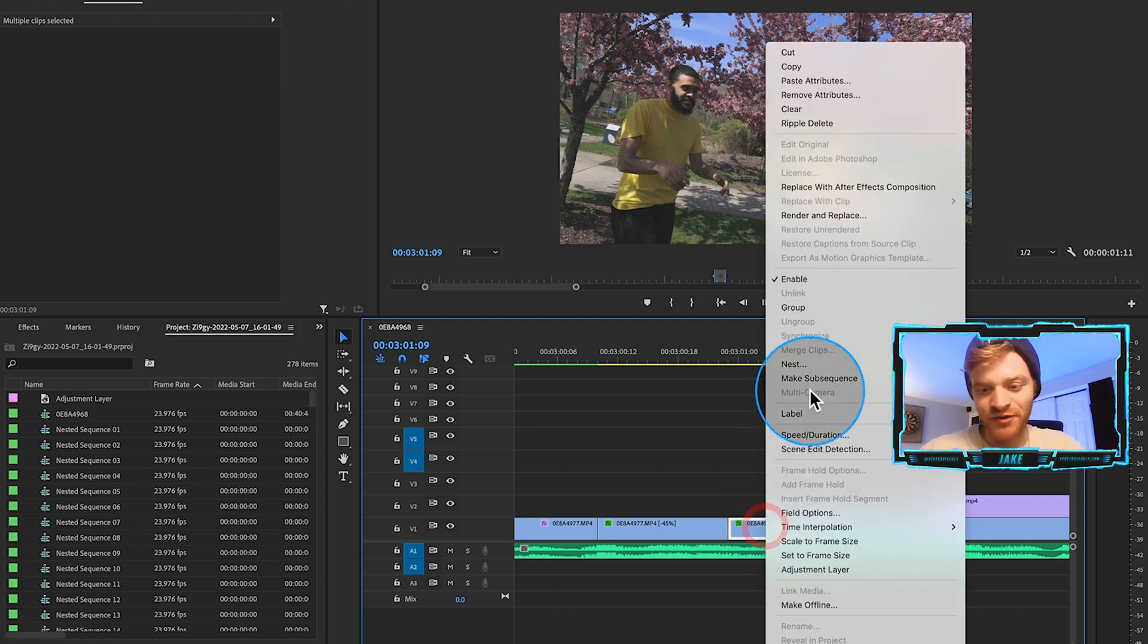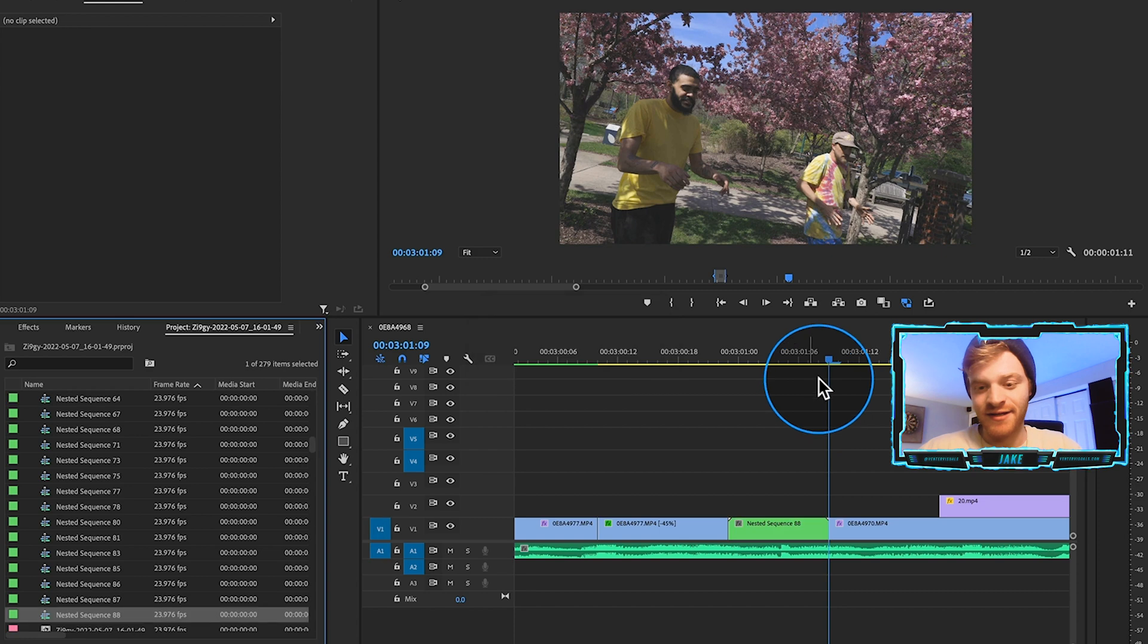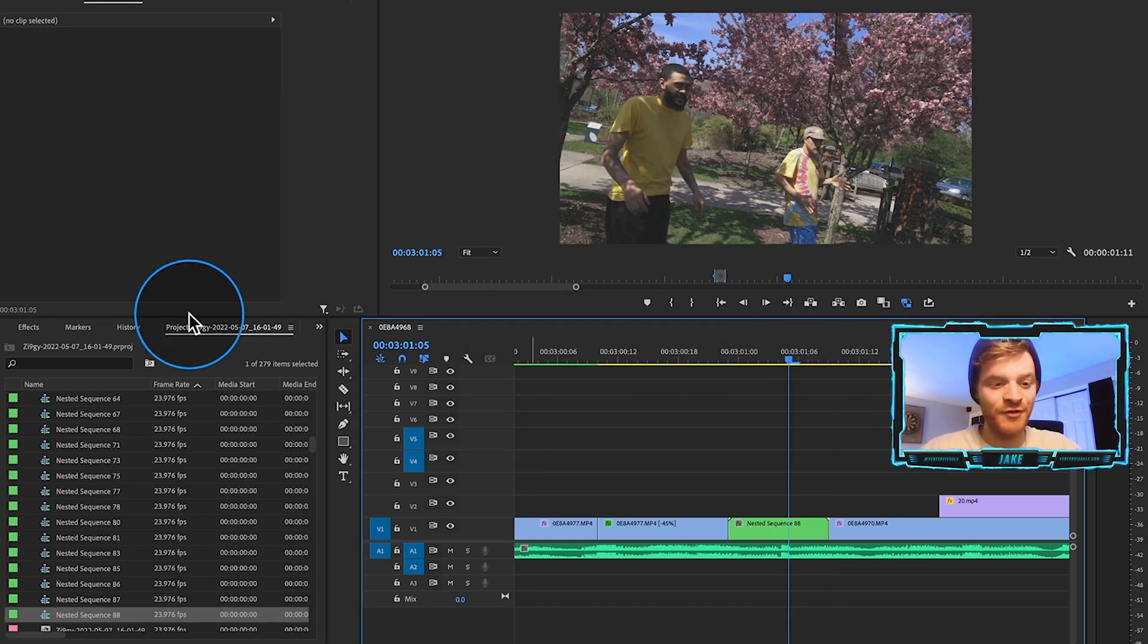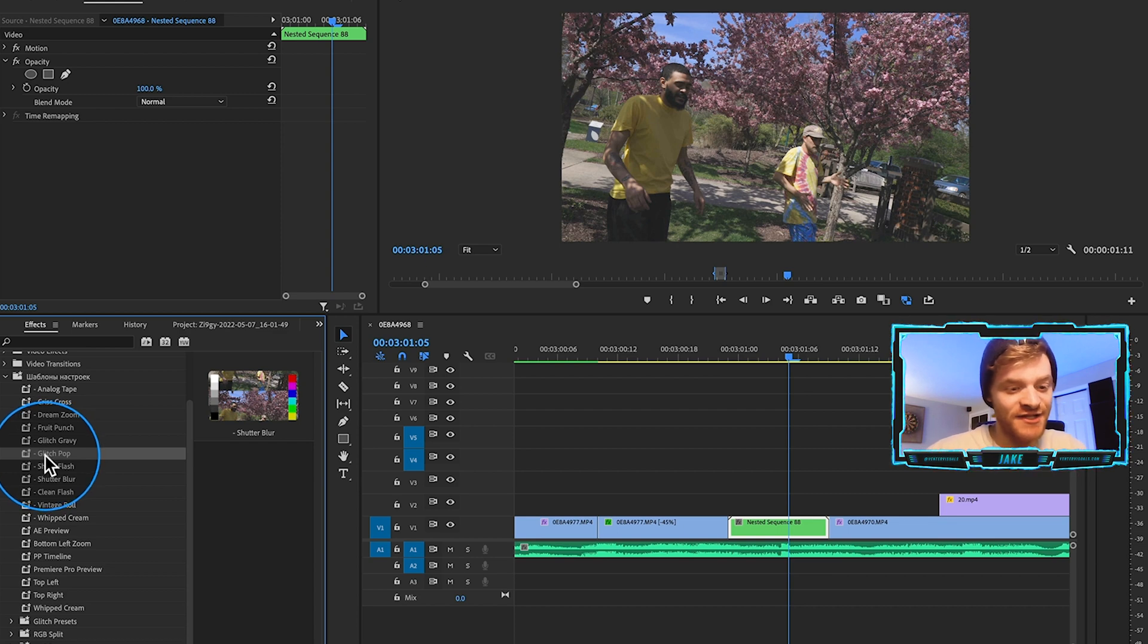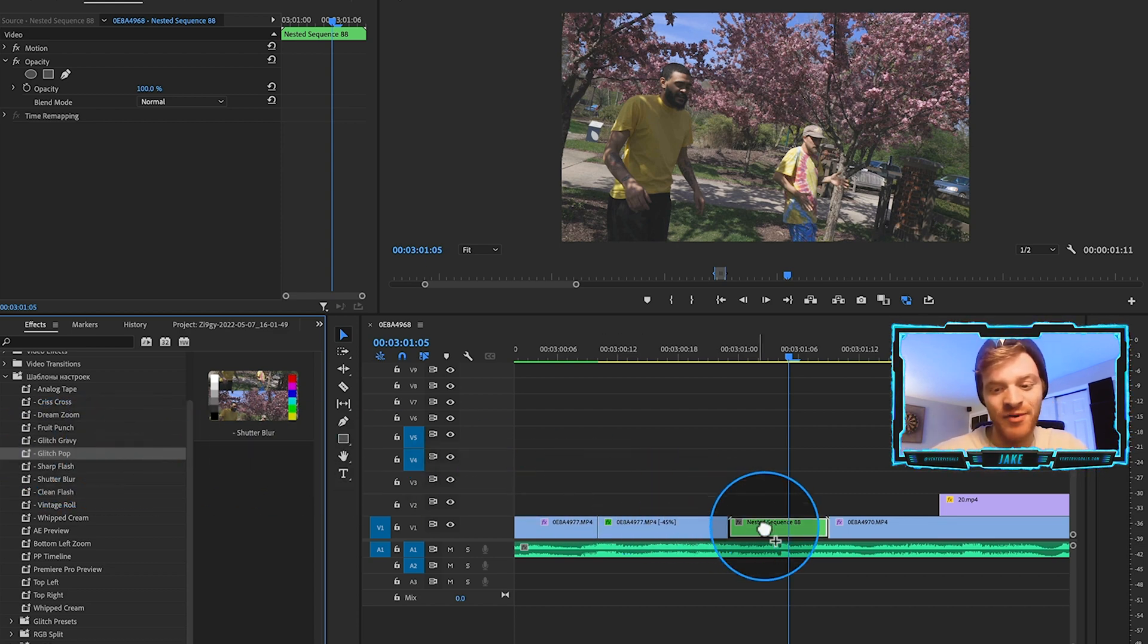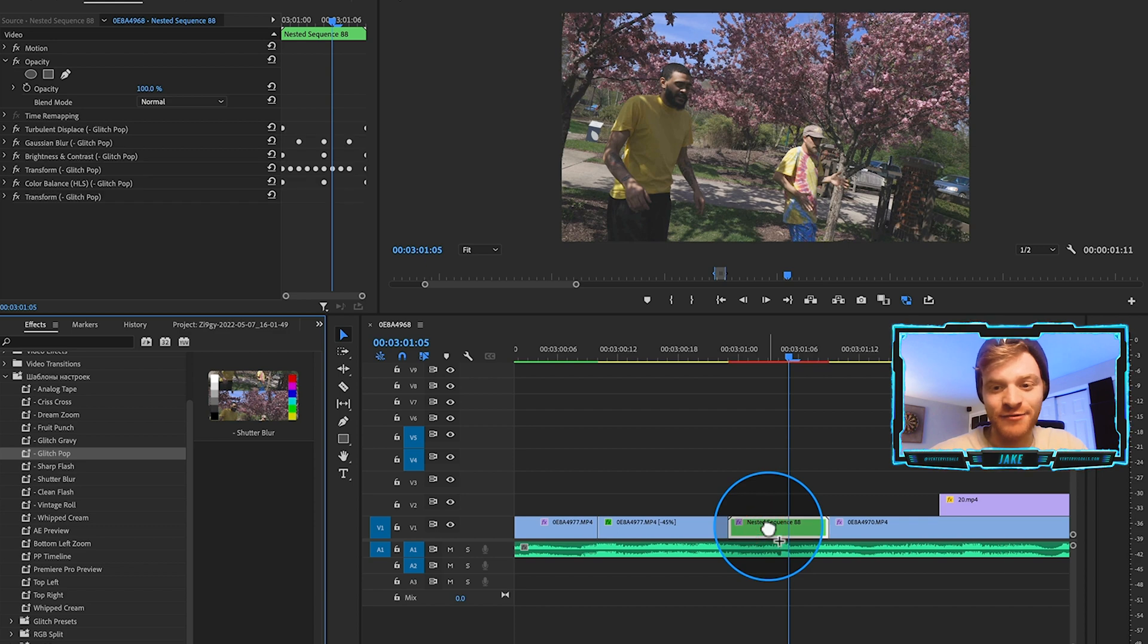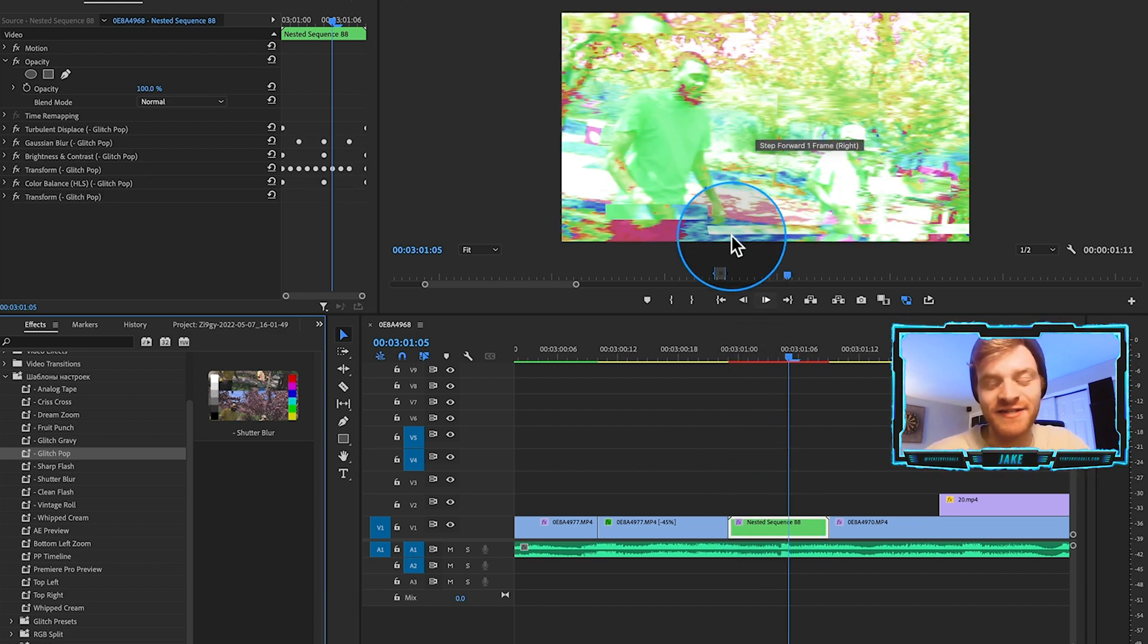Now I'm going to right click both those clips and I'm going to hit nest. So we're combining those two clips. Now what I'm going to do is come over here to my effects. So what I'm going to do is just click and drag this transition that I've created, this transition preset called glitch pop. I'm going to drag it onto my nested sequence right here. And that's going to start to give us this glitch transition.